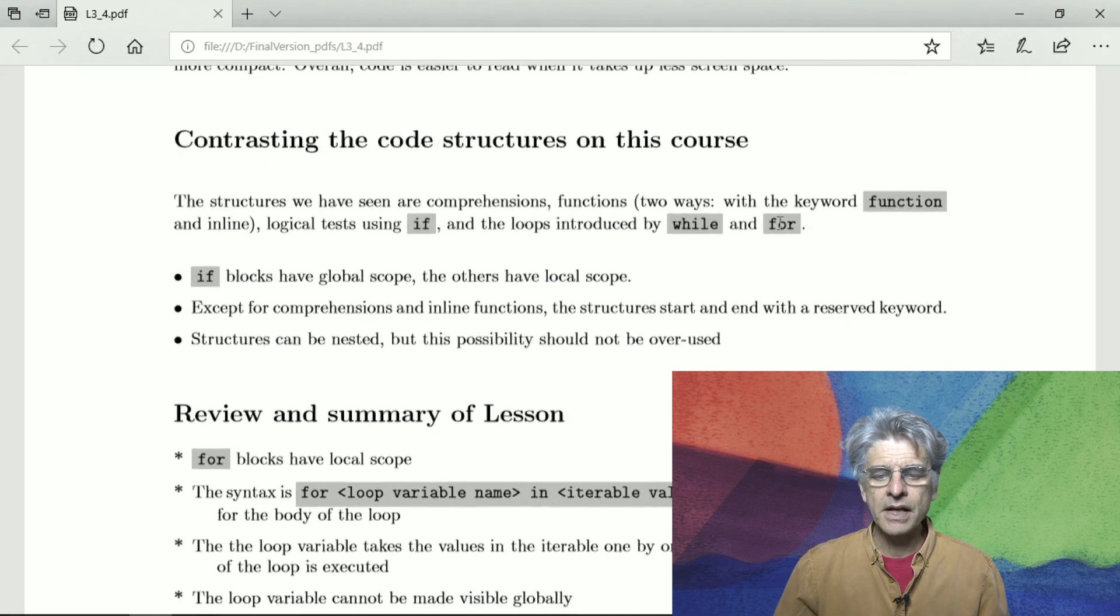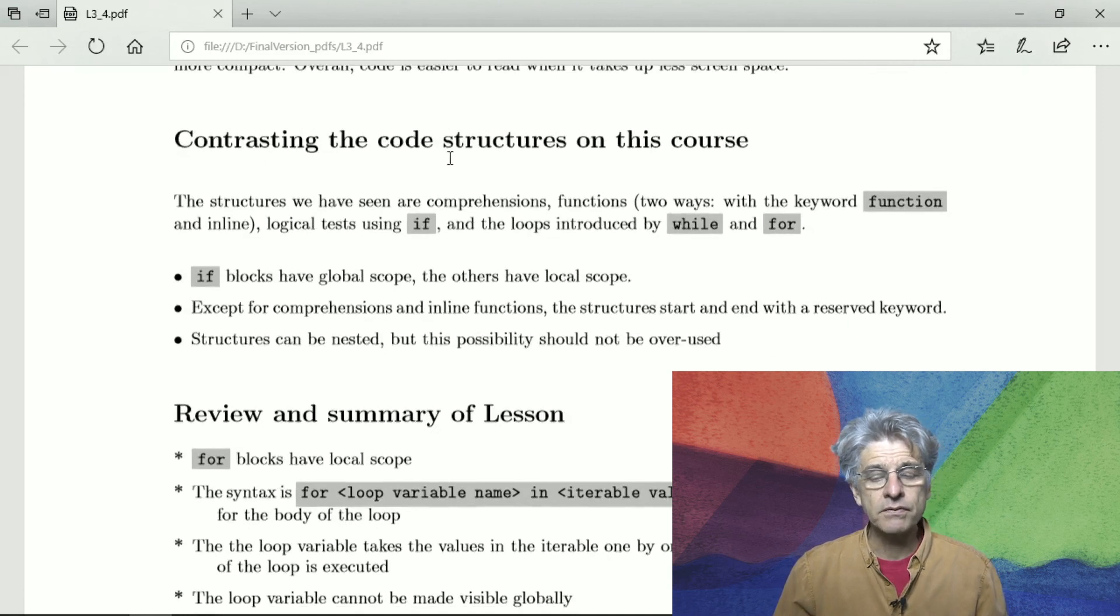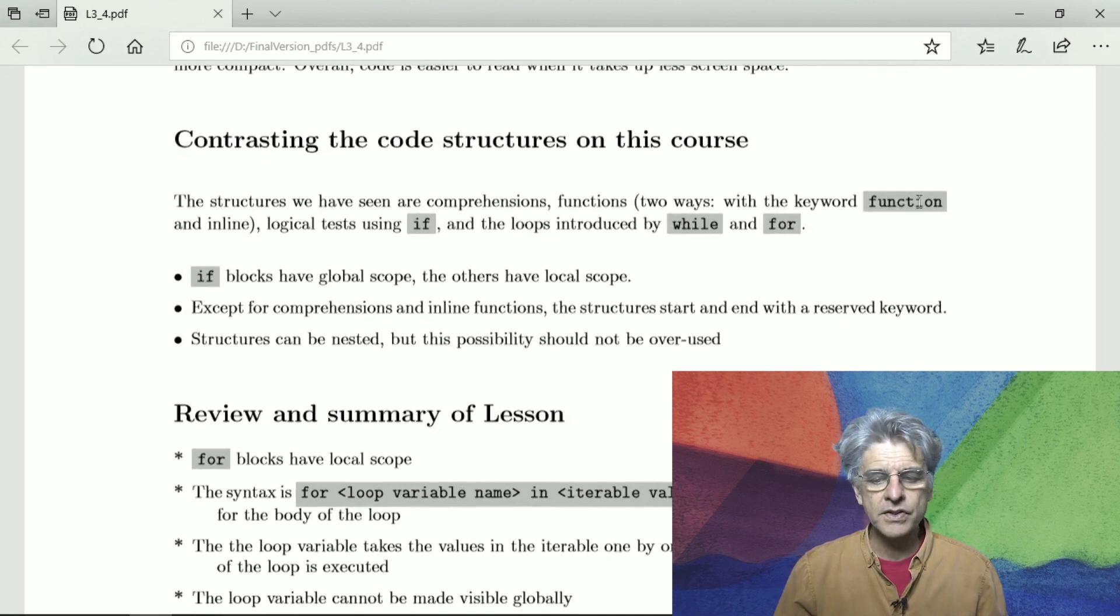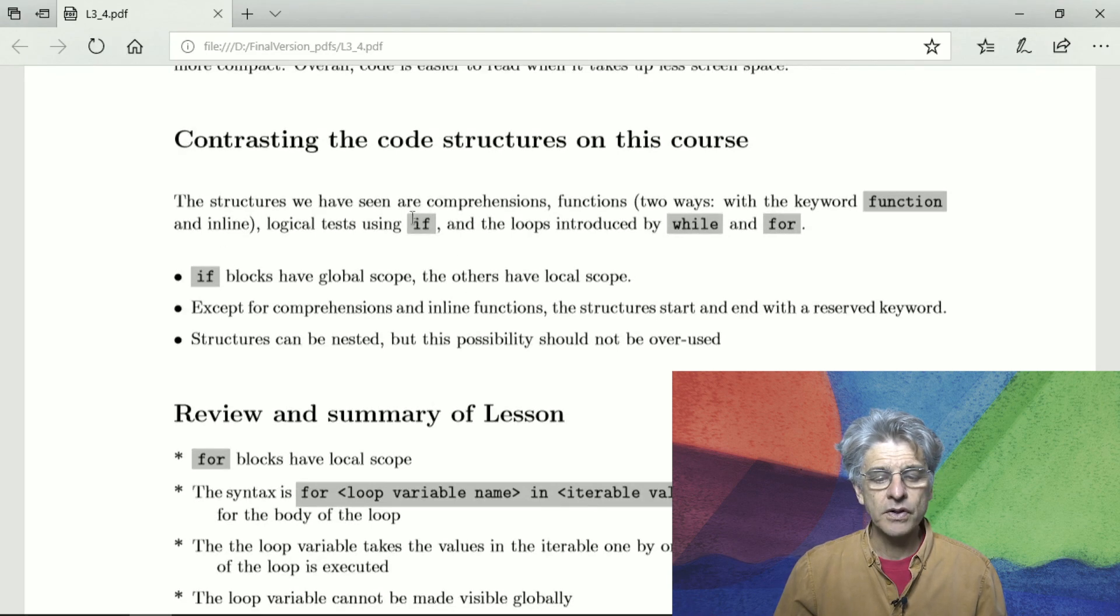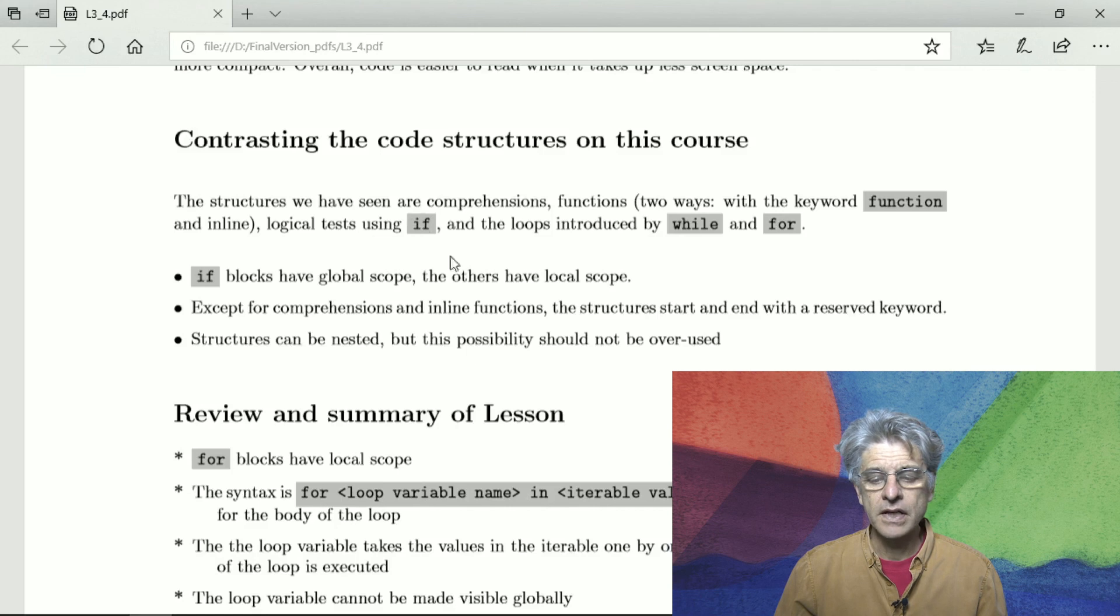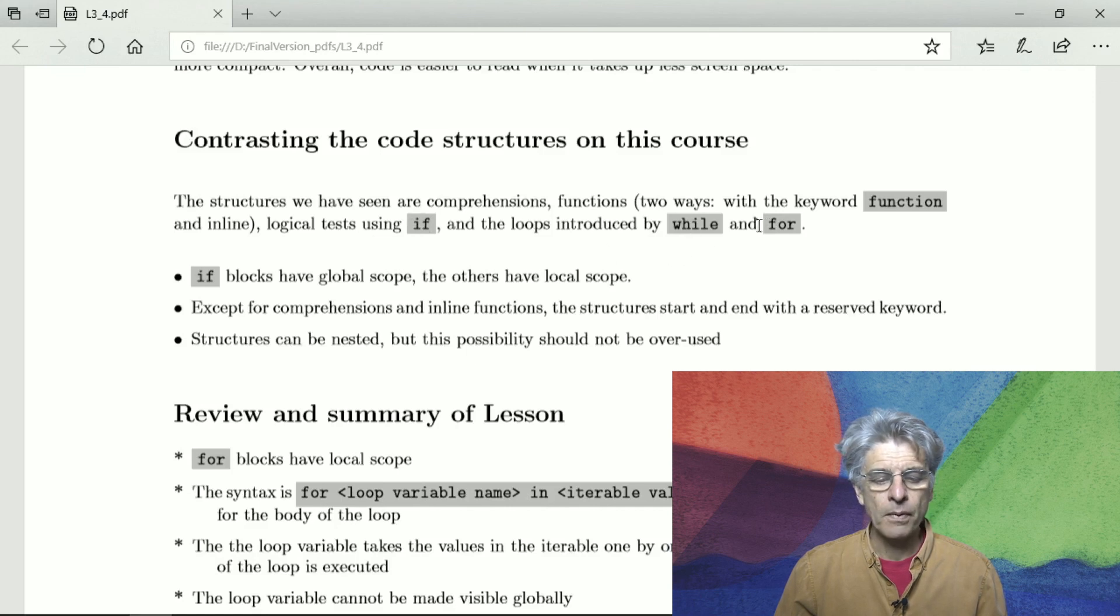So we have a number of code structures that we've seen so far in this course. We've had the keyword function and the inline that gives us a code structure. We've got the logical tests with if, we've got the loops introduced by while and for.